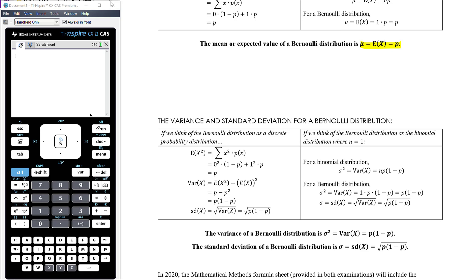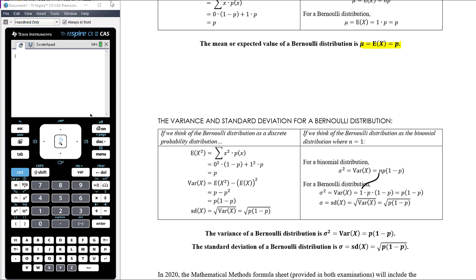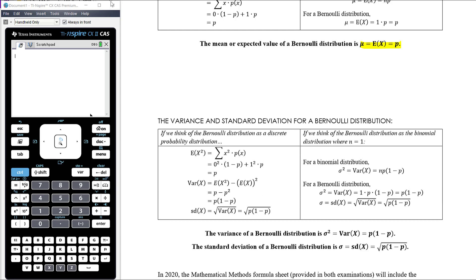Alternatively, thinking of the Bernoulli distribution as a binomial distribution where n equals 1: the binomial variance formula is n times p times (1 minus p), so with n equals 1 the variance is p times (1 minus p) - matching what we calculated from the discrete distribution. The standard deviation is the square root of that. So regardless of how we think about it, variance is p(1 minus p) and standard deviation is the square root of that.